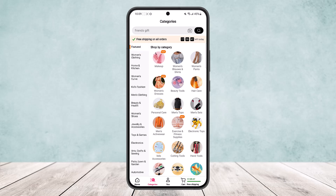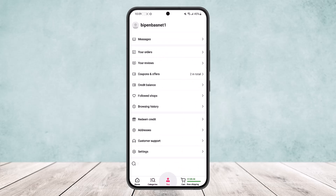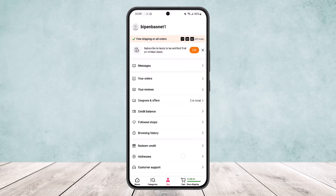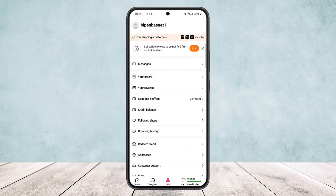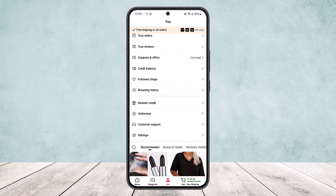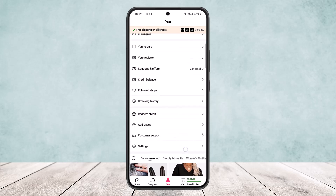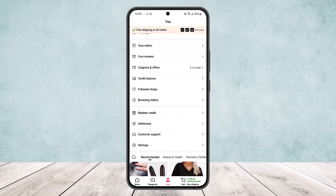If you want to head into your account settings or account details, you can head into the 'You' option at the bottom of the screen. You'll be able to see messages, your orders, reviews, and various other settings. You can also head into customer support directly by tapping on the customer support option.